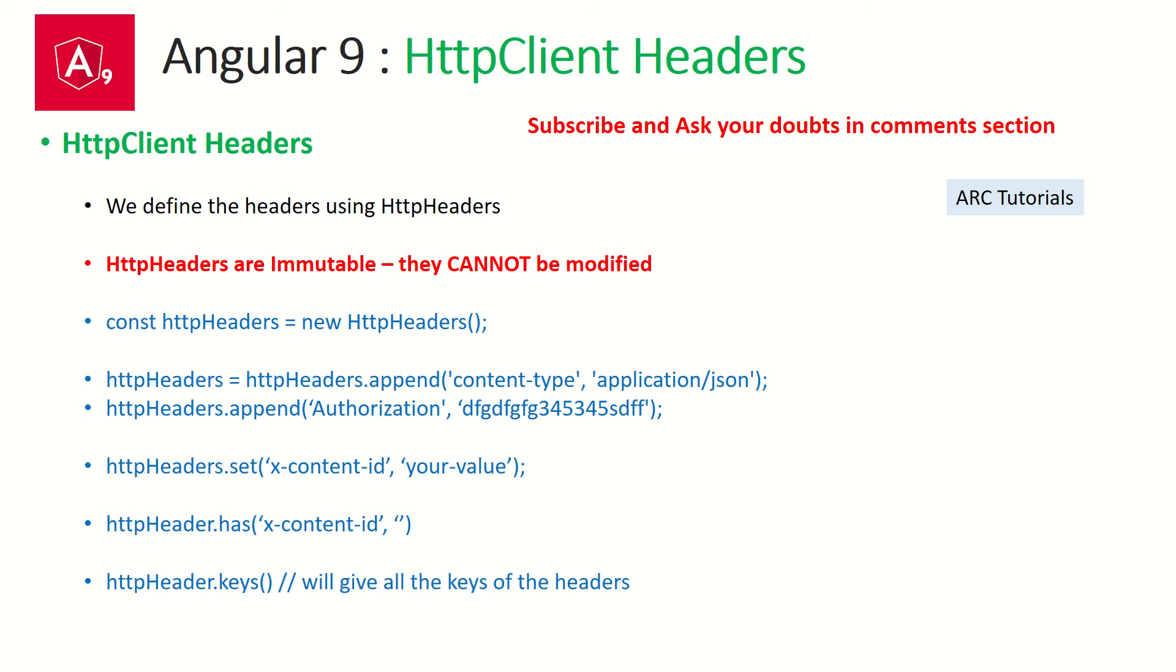Now HTTP headers are immutable, I told you. So this is how we will do. We'll define a variable and then we will create a new instance of that class HTTP headers and then assign call those methods. We'll see that in action.